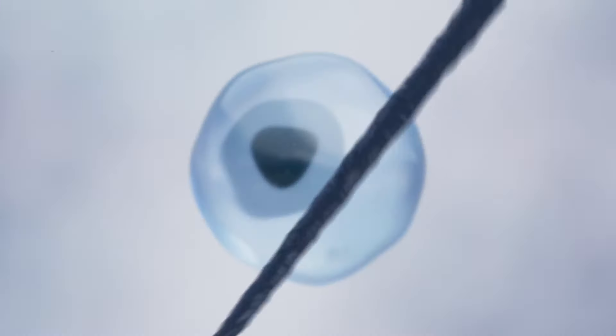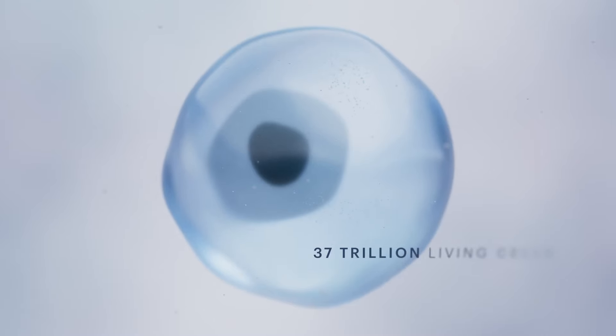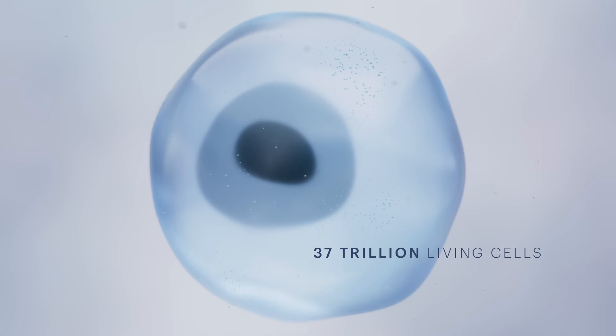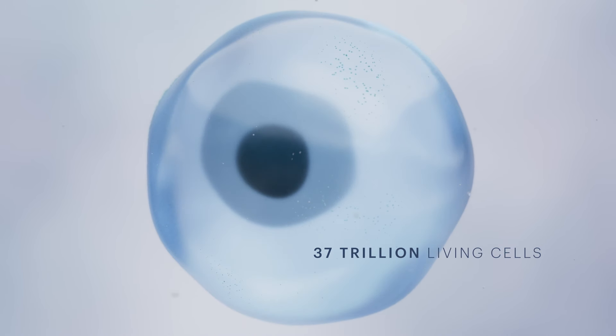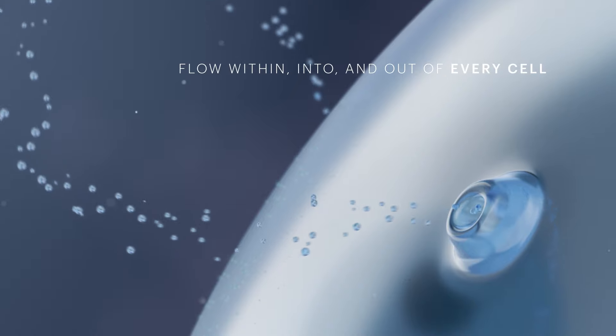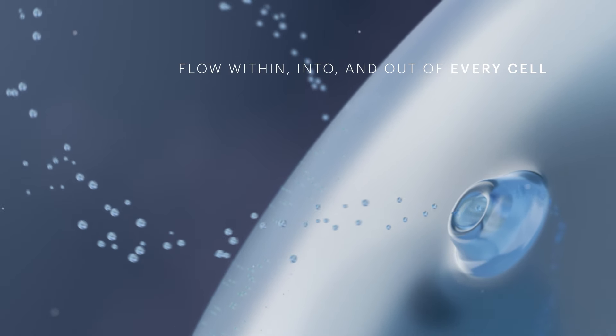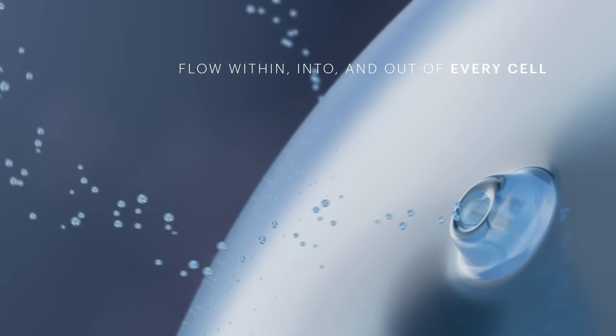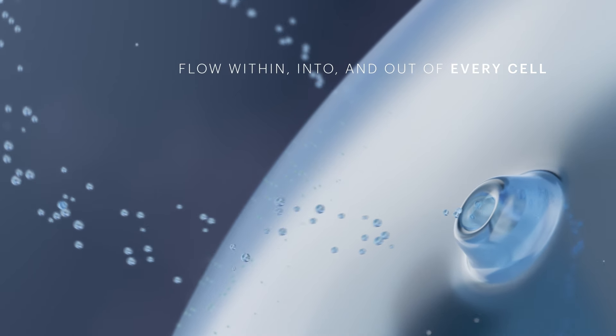This is one of the body's approximately 37 trillion cells. Every living cell has a metabolism that requires a flow into the cell, a flow within the cell and a flow out of the cell.